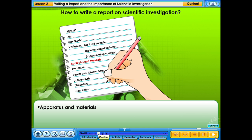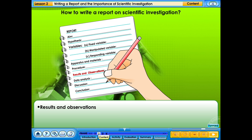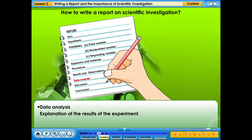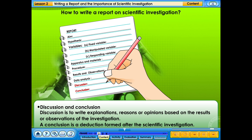The report should also include apparatus and materials — a list of things used in the investigation — and the procedure, which are the steps taken to do the experiment. Results and observations are recorded using suitable diagrams, charts, tables, and graphs. Data analysis provides an explanation of the results. Discussion is where you write explanations, reasons, or opinions based on the results or observations, and the conclusion is a deduction formed after the scientific investigation.